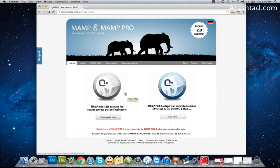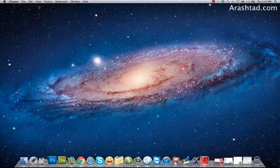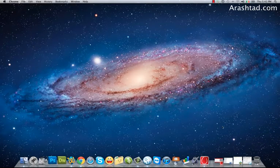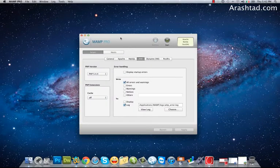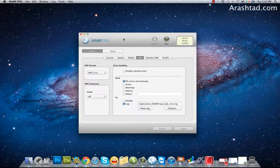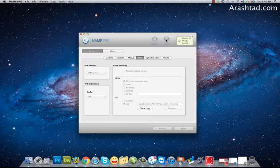After installation and running the application you will see this window. To start the services hit the start button and the services will start.